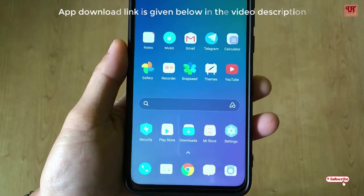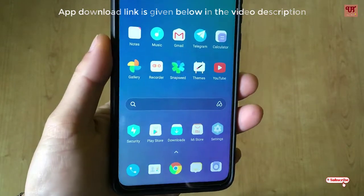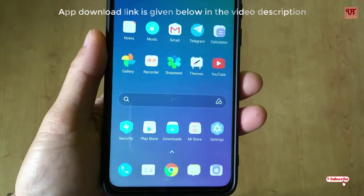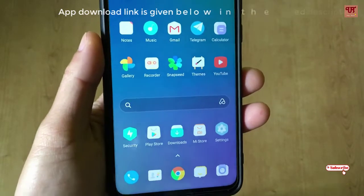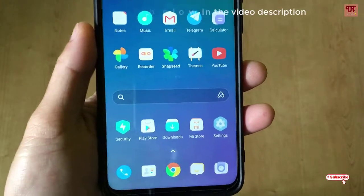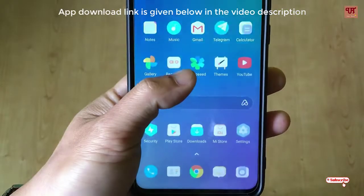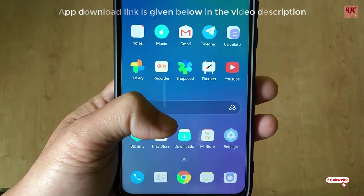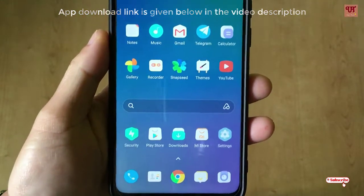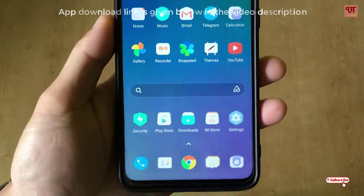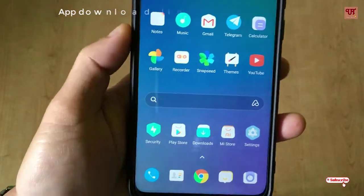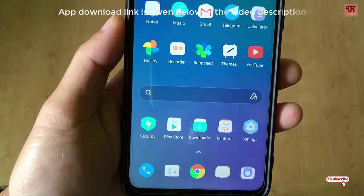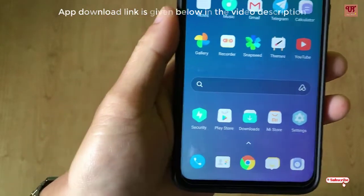Without any further delay, let's begin. Before starting, please click on the download link below in the video description to download this Office Mobile app. This app is not yet launched in the Play Store, so you need to download it from a third-party source as it is still in the beta version, but you can still try it. Please download it from the given link in the video description and install it.